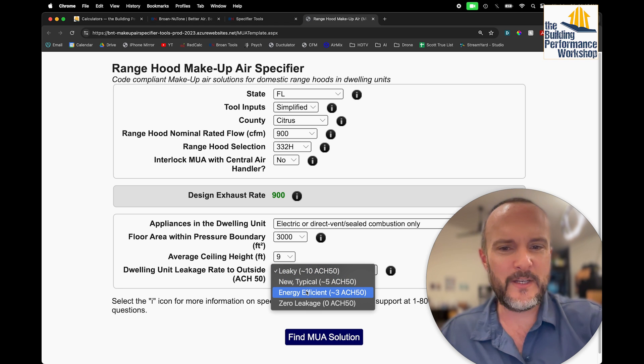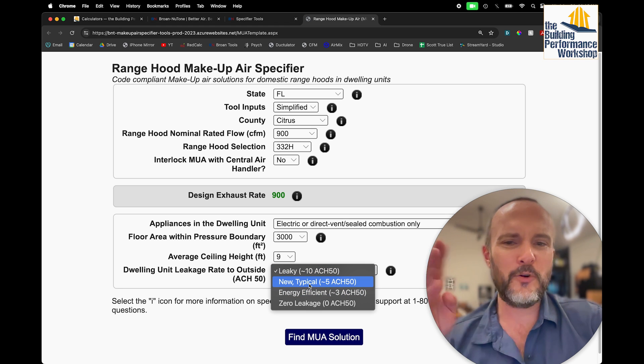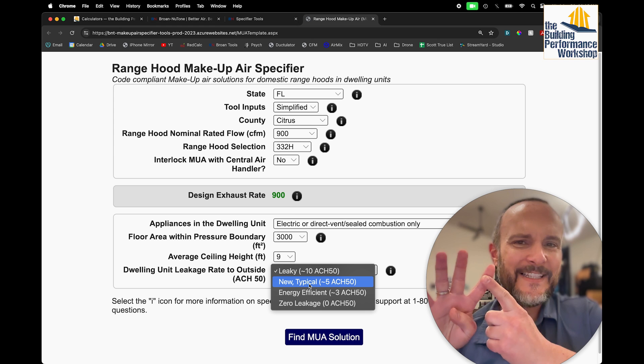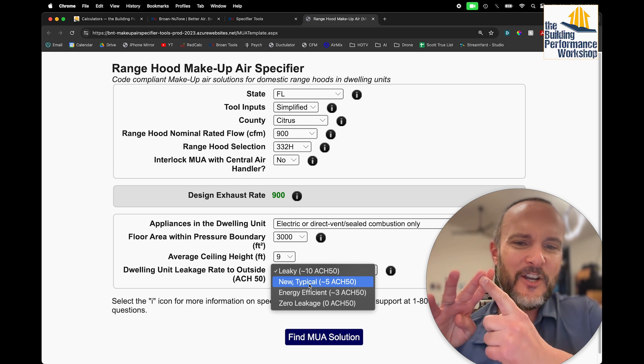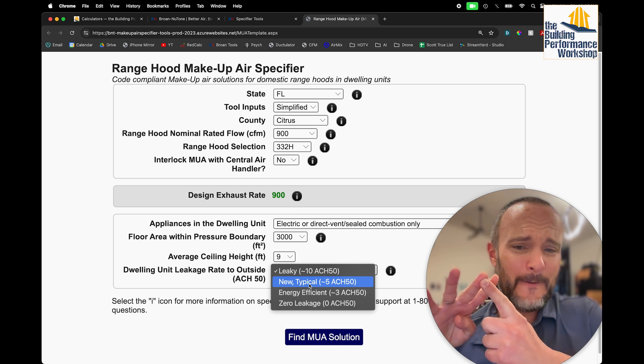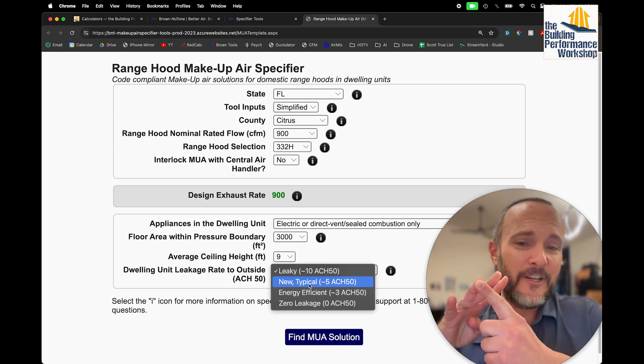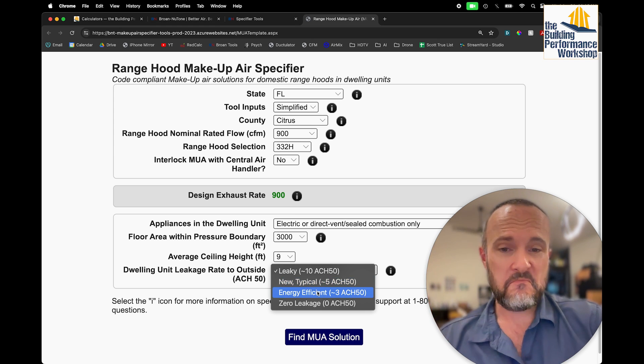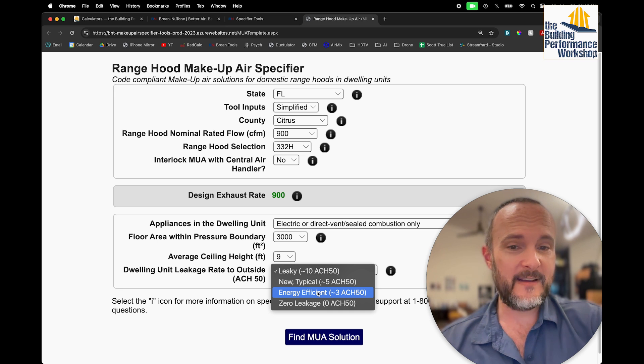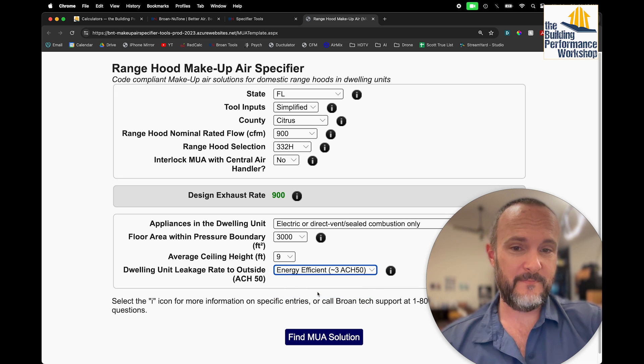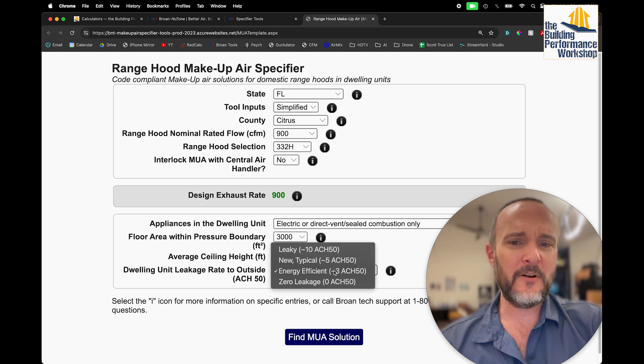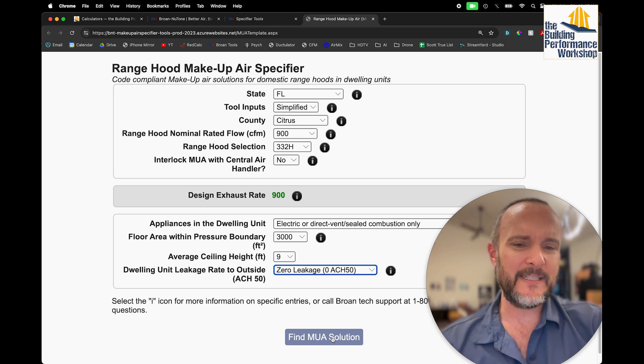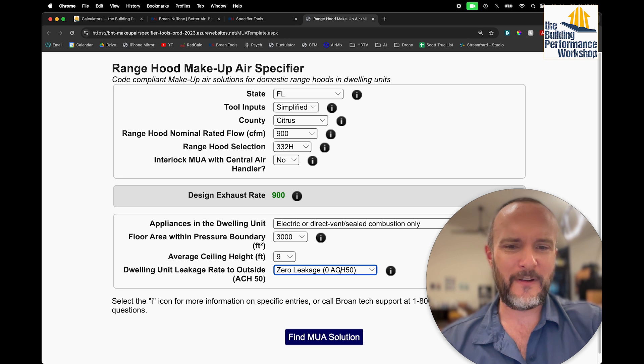And then let's say that we choose, we have four choices here. Super leaky, 10 ACH50. New, typical, energy efficient, or zero leakage. Let's pick energy efficient. Zero, I don't even know what zero leakage means. It can't be zero ACH50.